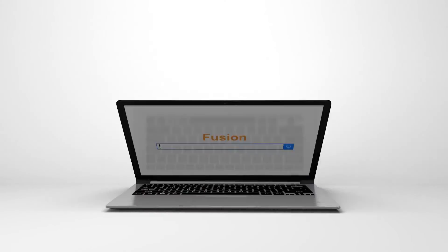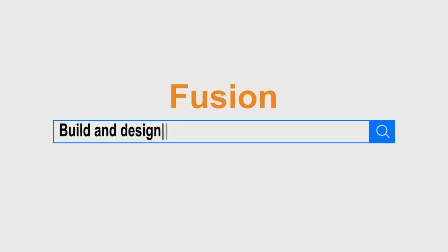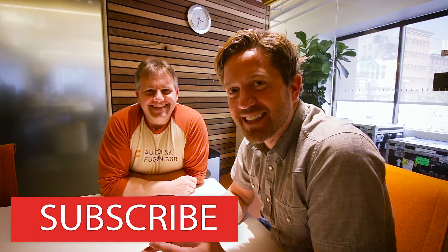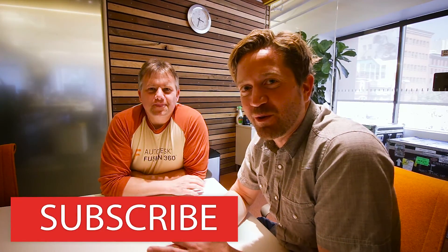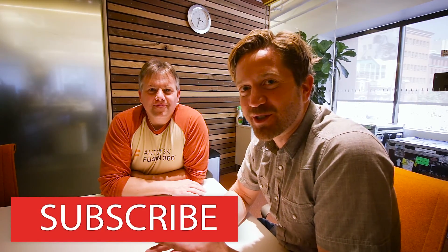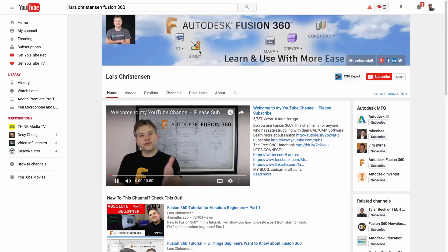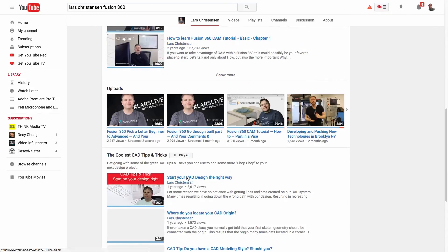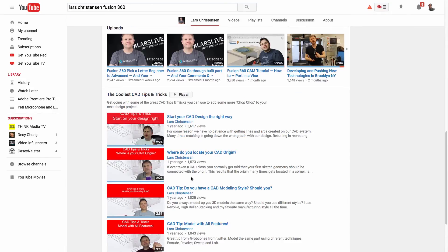What beginners need to know about lofting in Fusion 360, coming up. Hey, so I've got a guest today in San Francisco, Lars Christiansen. That's me. Thank you for having me here in the studio. Check out his channel, it's linked below. Can you tell me about lofts?